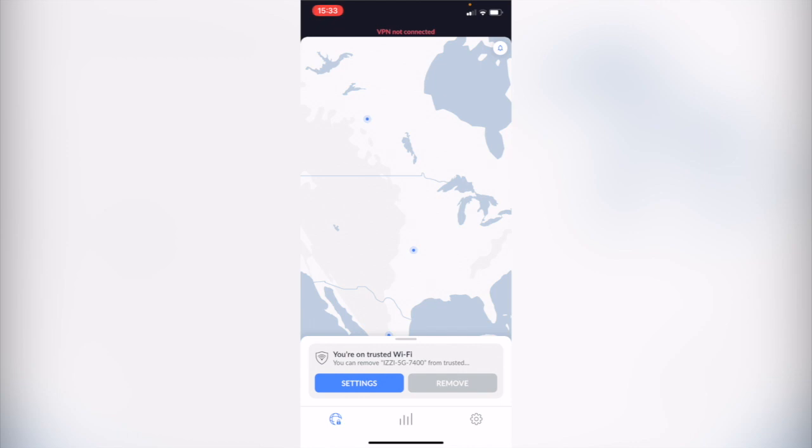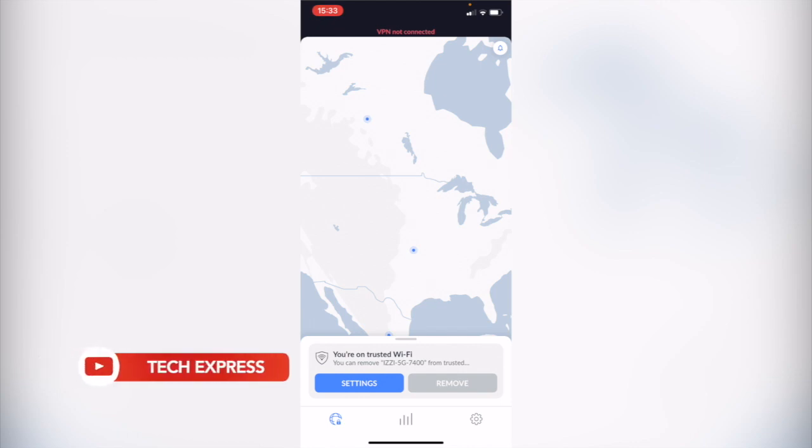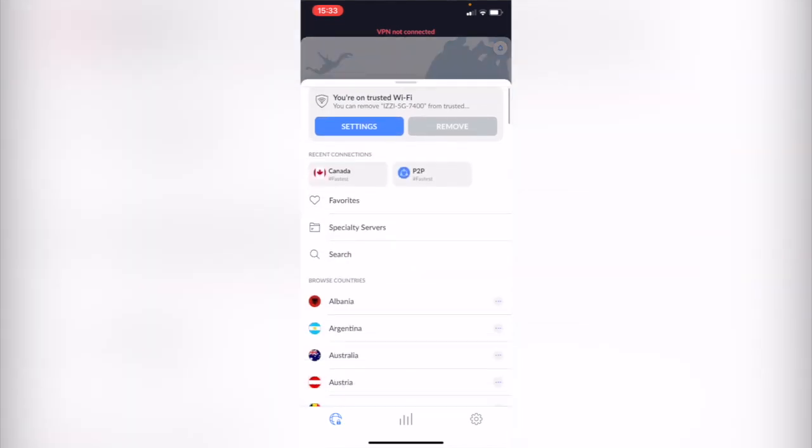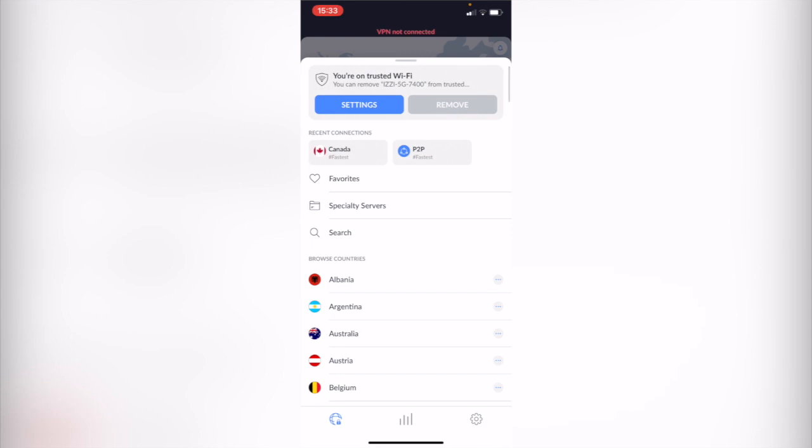This application works for us to be much more safer on the internet. This VPN is going to save our information and the transfers that we make on the internet. It's going to encrypt all our data. That's the reason why it says VPN not connected.